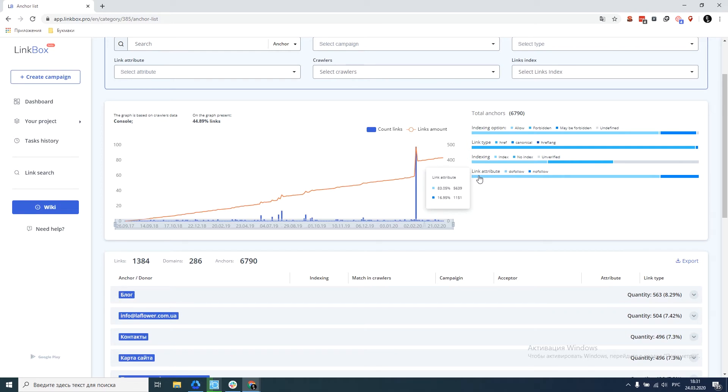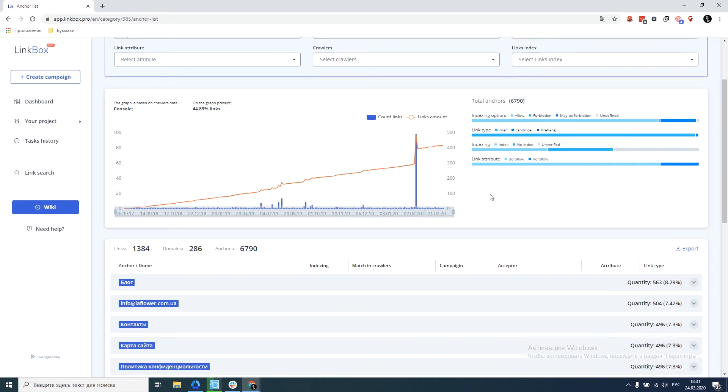We see that we have only 16% nofollow, which in principle most likely is not enough, but not critical. In general, these ratios help us adjust our link strategy depending on our goals for these ratios. Goals are usually set from competitors analysis.